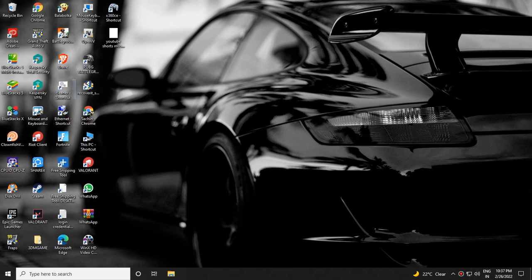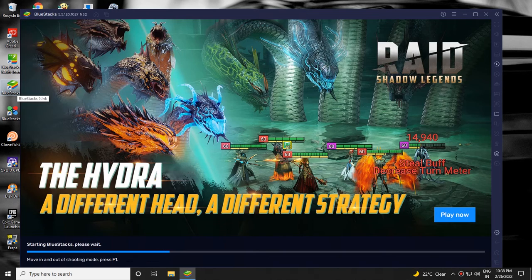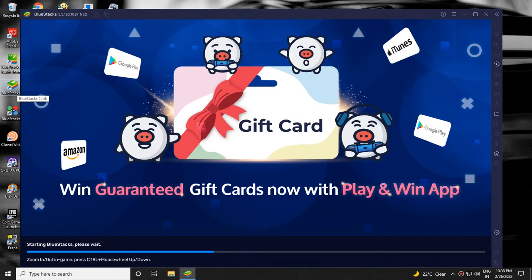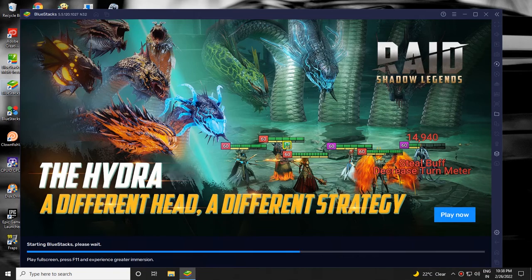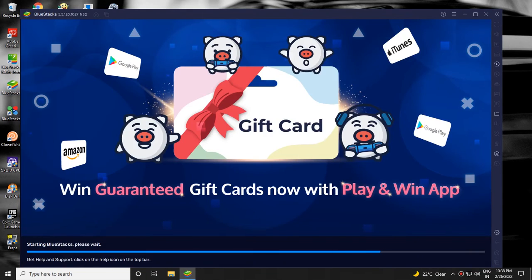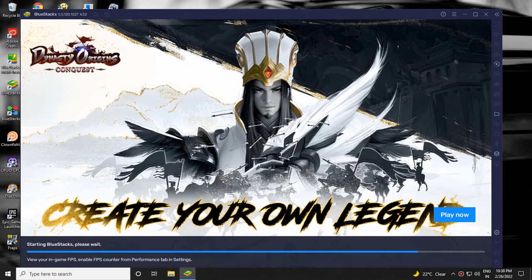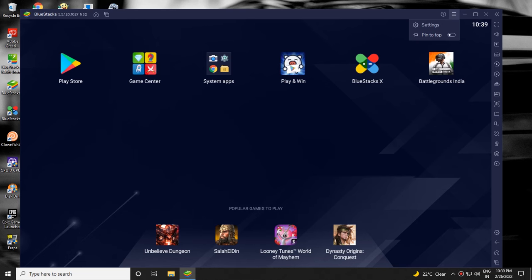Now open Bluestacks 5 emulator. Then click on the menu option on the top right corner.